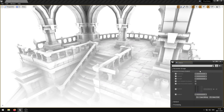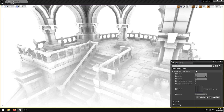In this video I'm going to showcase my ambient occlusion gradient post-process shader that I have developed in Unreal Engine 4. This shader has 6 exposed parameters that allow you to control various properties of the ambient occlusion gradient effect.